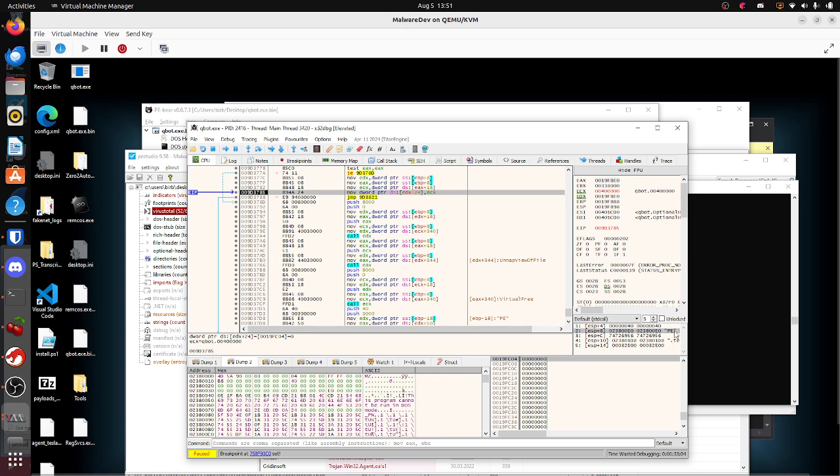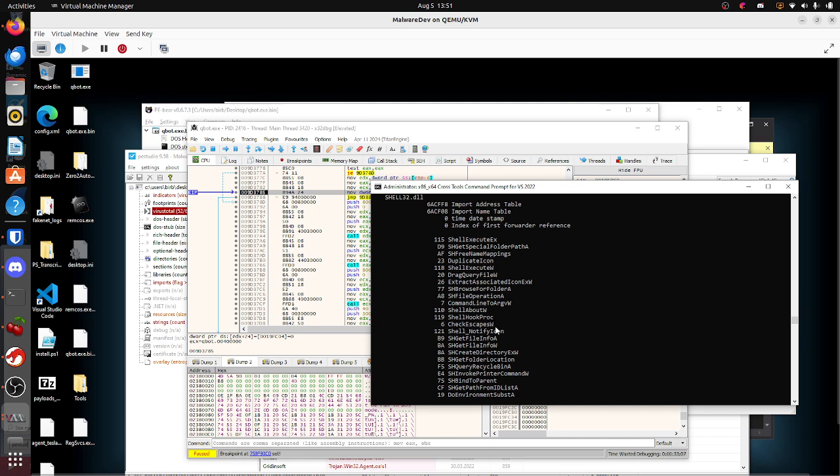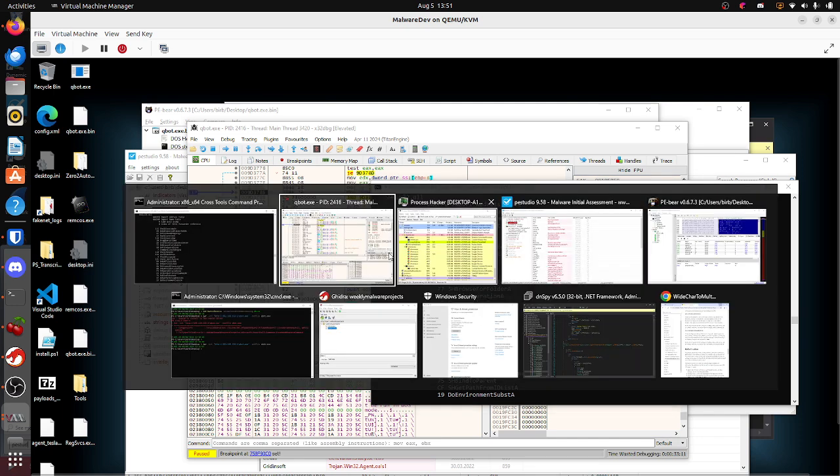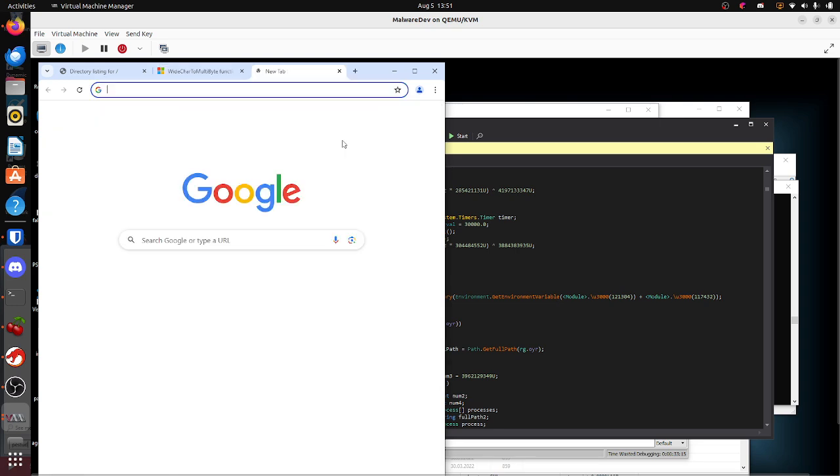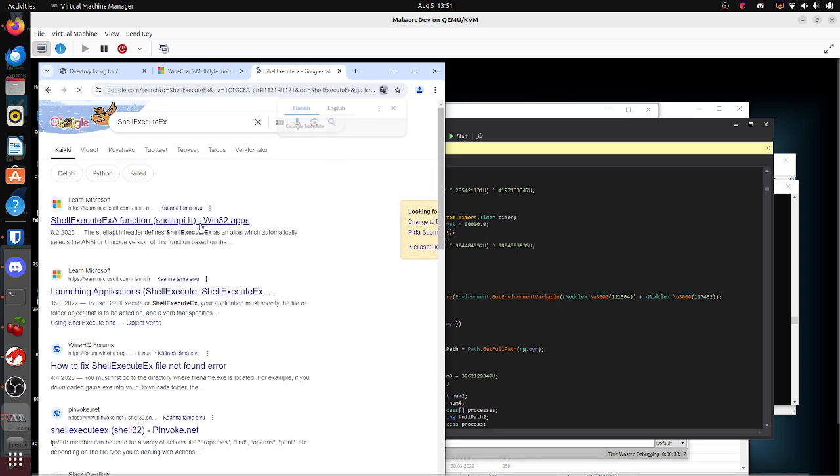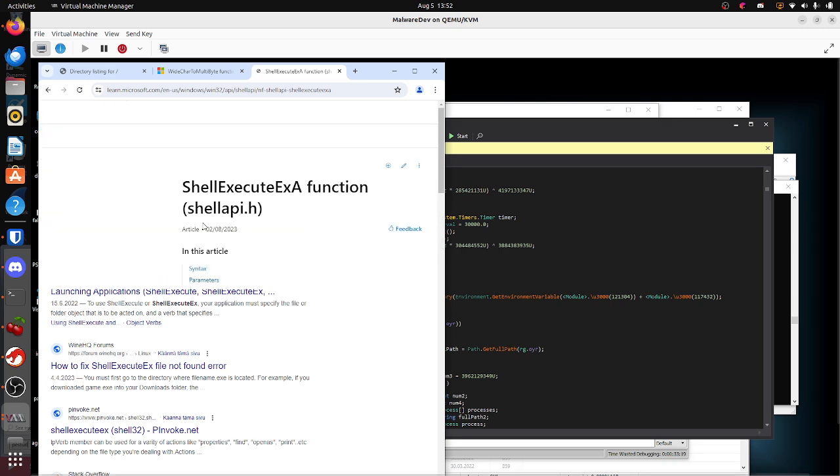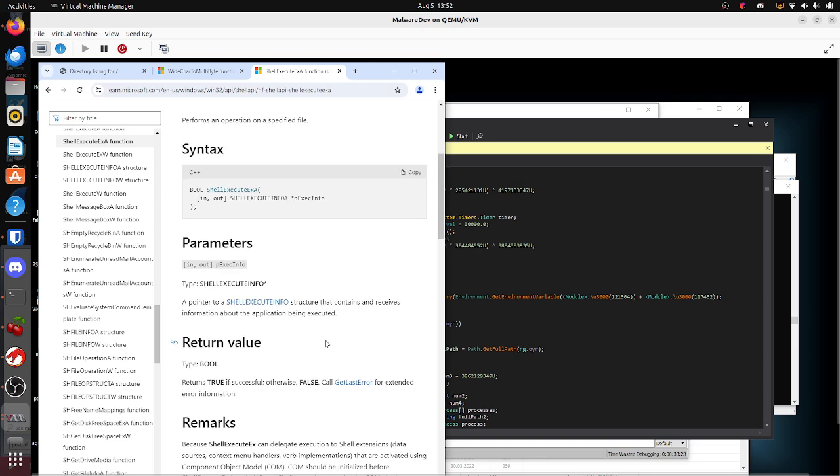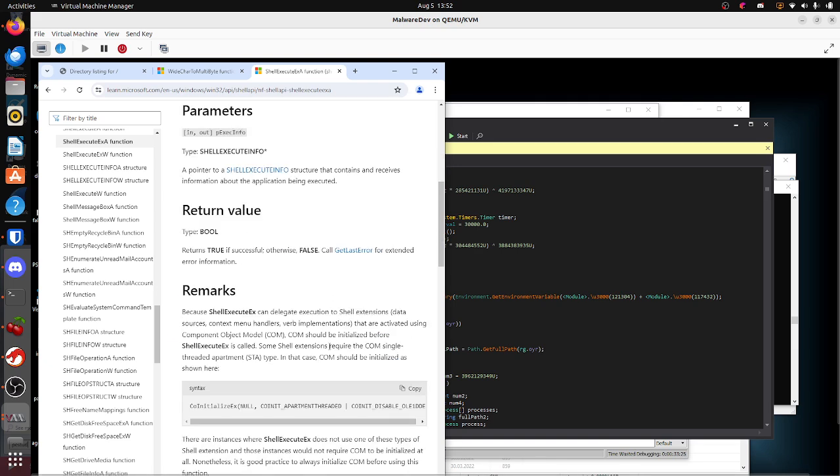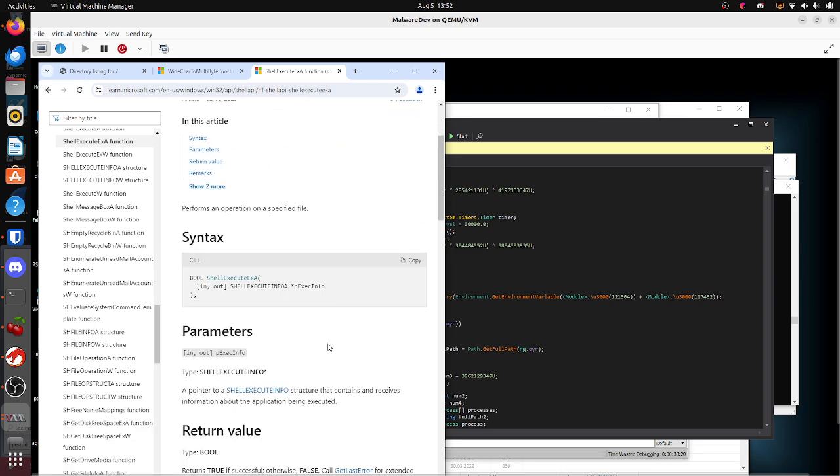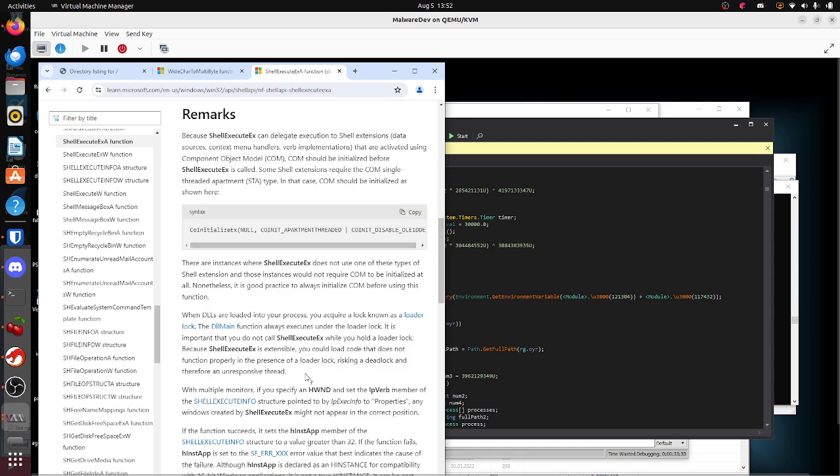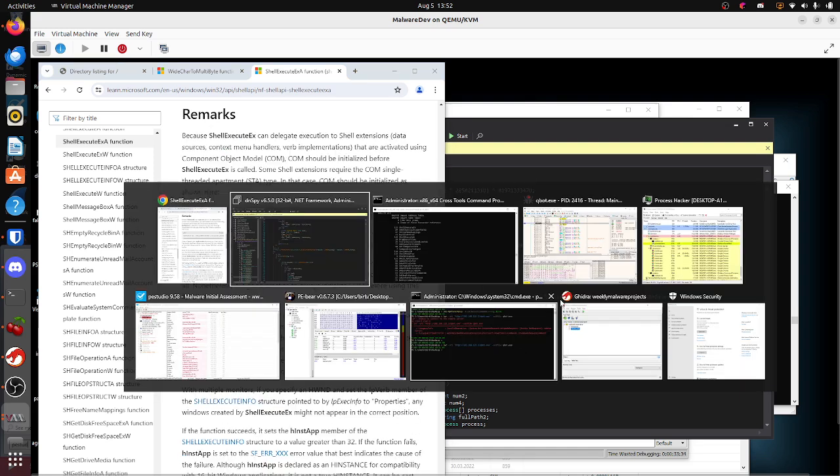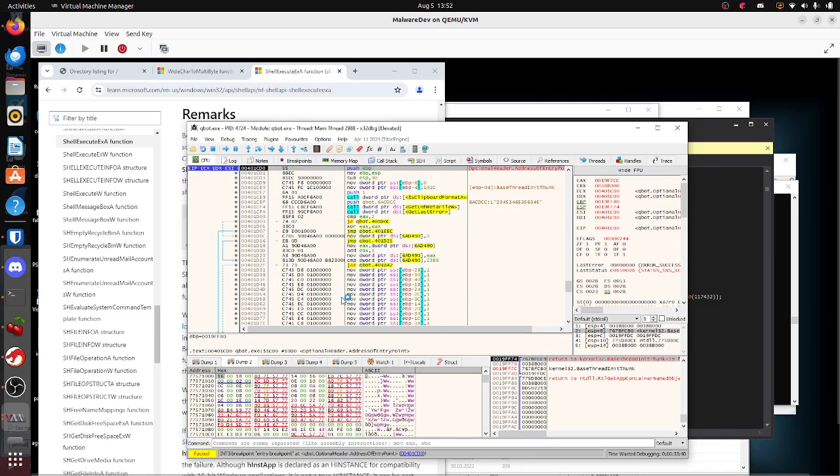Shell execute exec performs an operation on a specified file. Let's see if we can actually hit this breakpoint after we unpack QuackBot. I'm going to press the restart button, I'm going to jump to user land code, and then I'm going to press play.